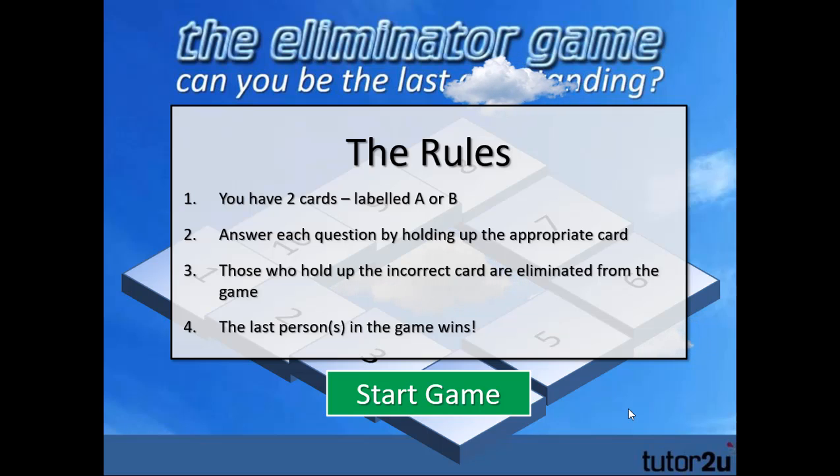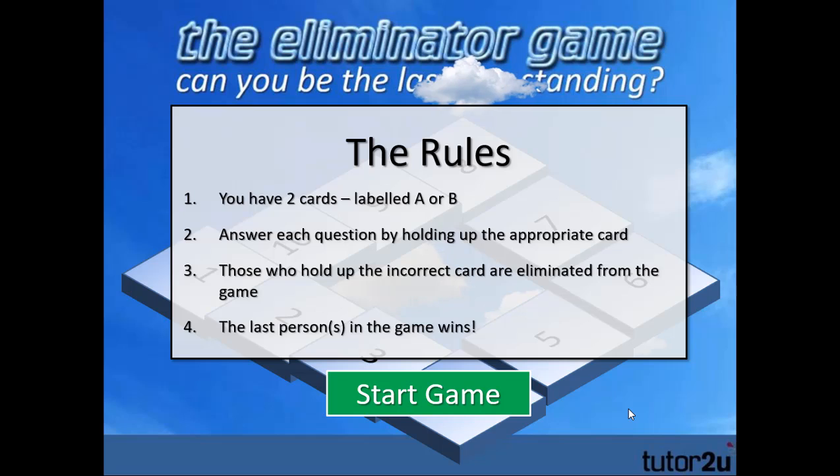Hi there. Welcome to this quick tutorial on The Eliminator Game, a PowerPoint game from Tutor2U.